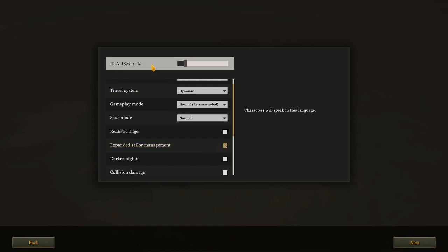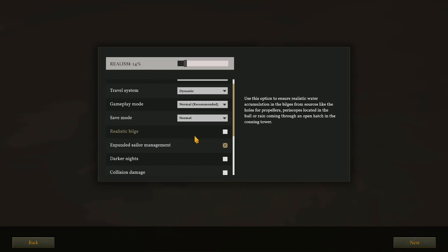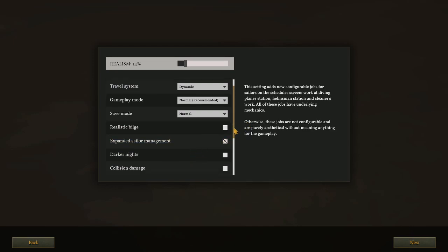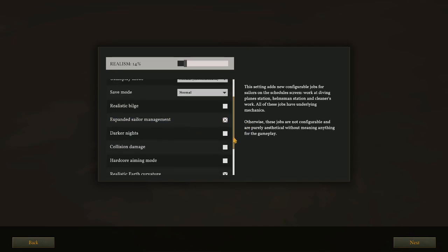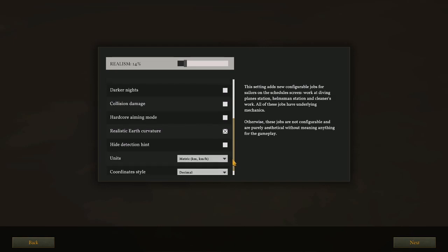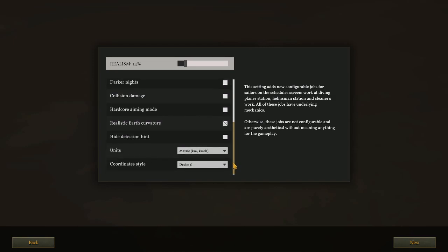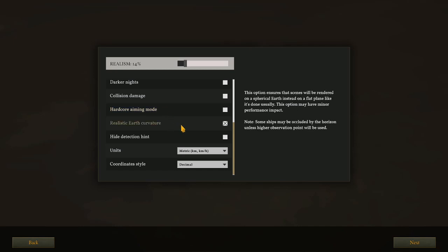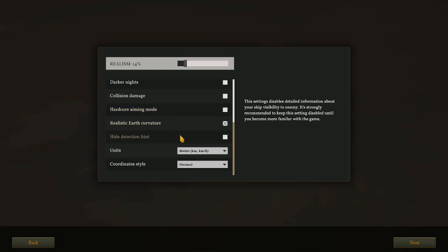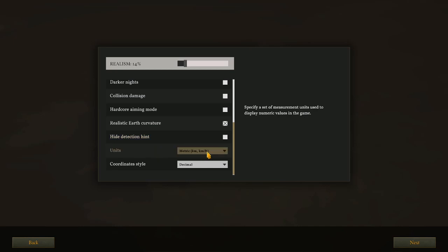And interestingly enough, much like the silent hunter games, that has cranked up our realism to 14%. Darker nights I plan on leaving off again. Collision damage: No thank you. Hardcore aiming: I very much enjoy allowing the game to do certain calculations for me from time to time if I'm feeling lazy. So I'm going to go ahead and leave that off. Realistic earth curvature: Yes, please. I enjoy that.